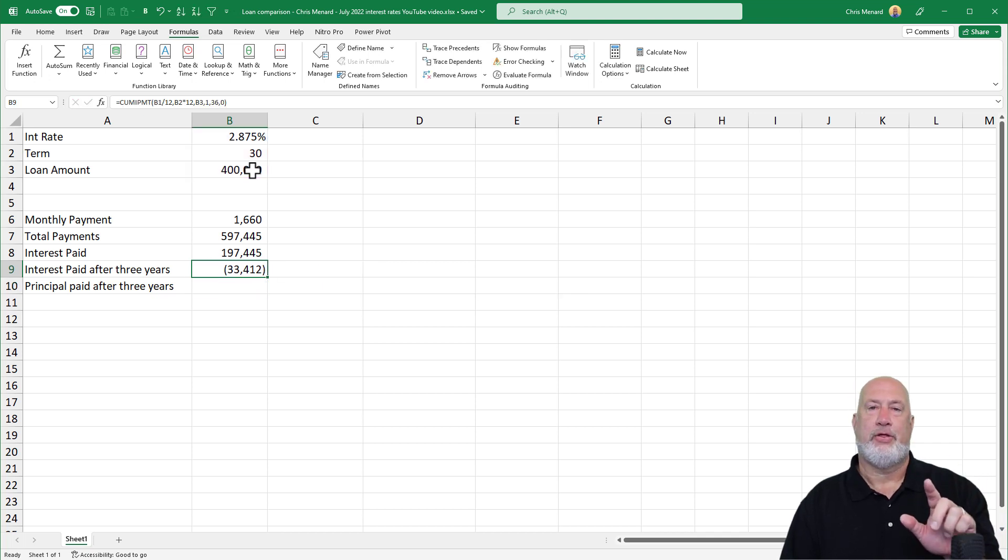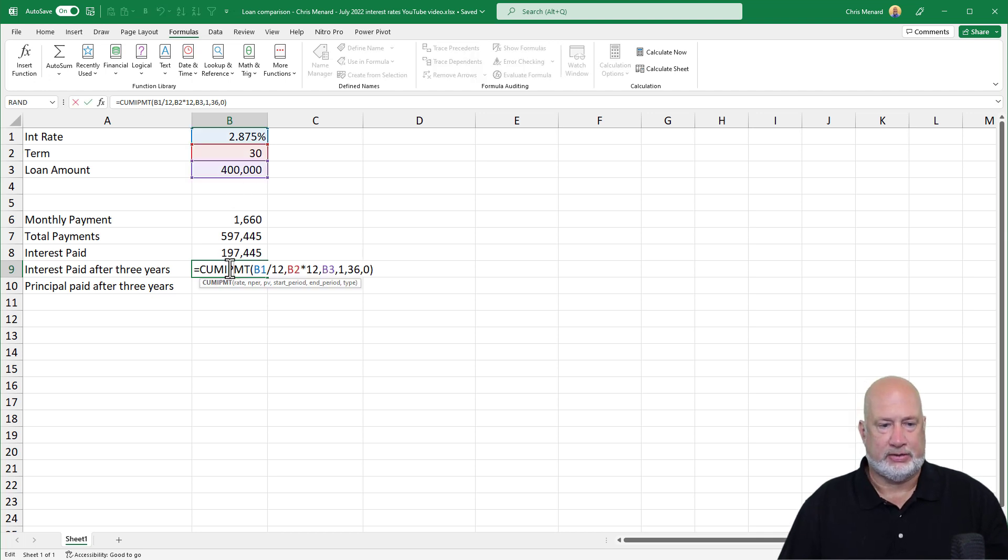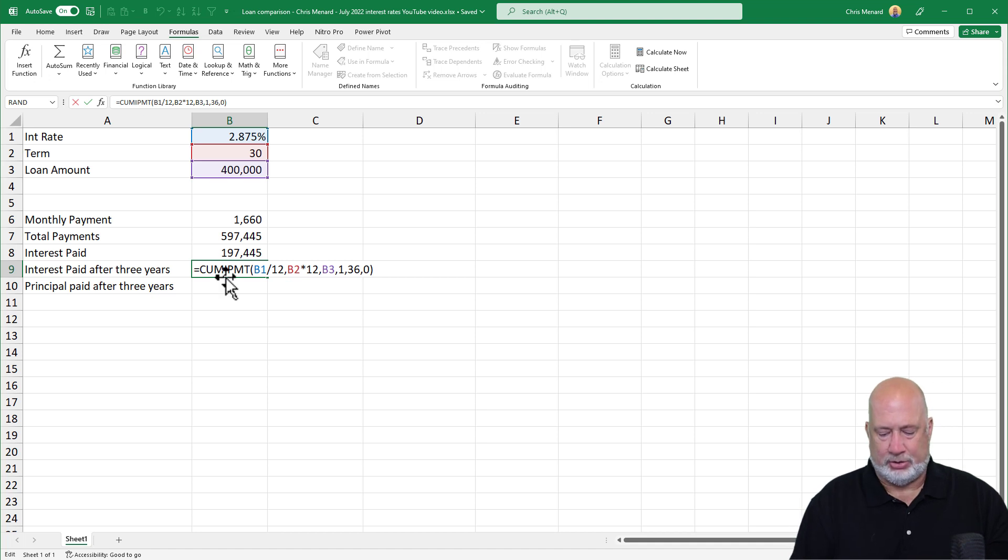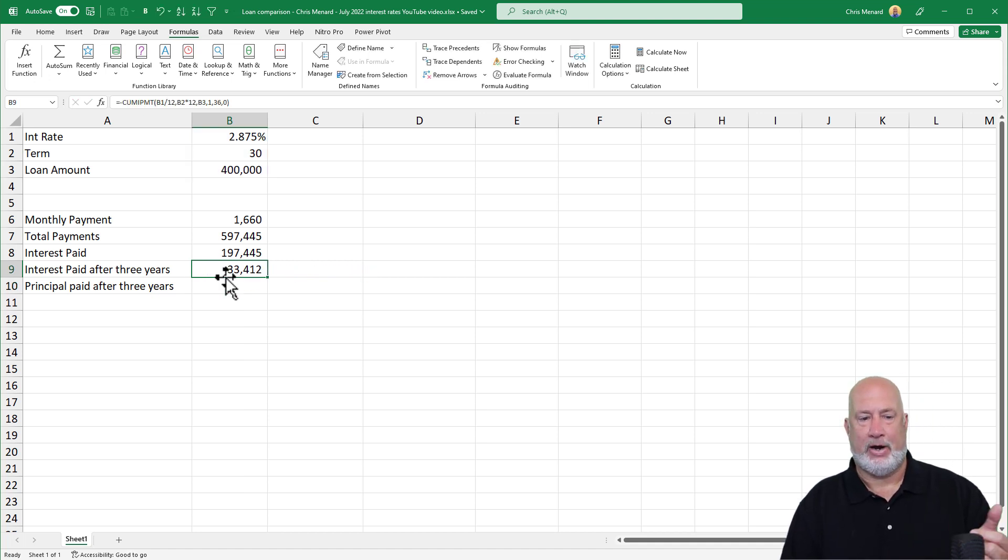I'm going to pay $33,412 in interest the first three years. It showed as a negative. I'm going to just add a negative at the very beginning of this. There you go.